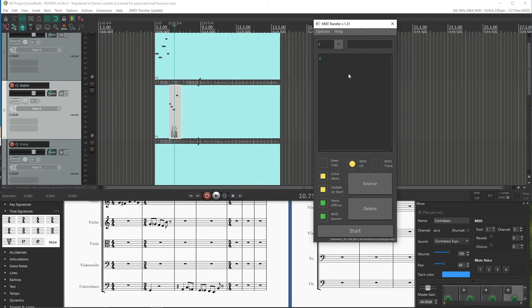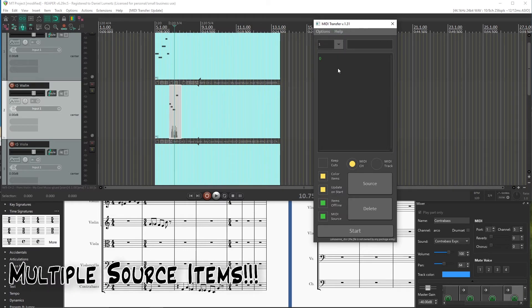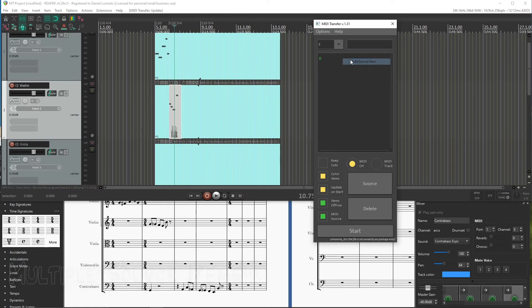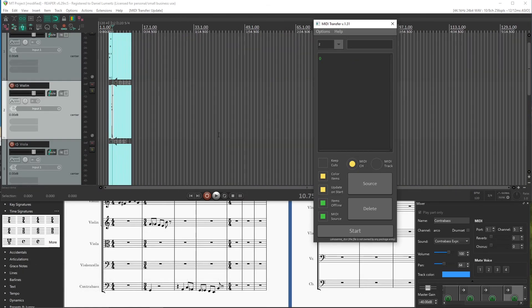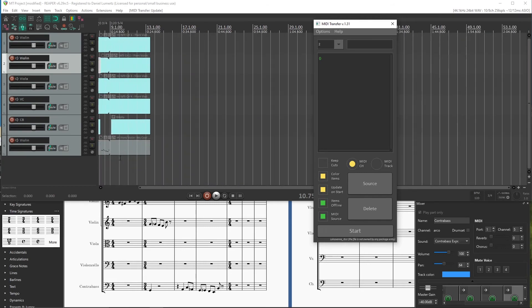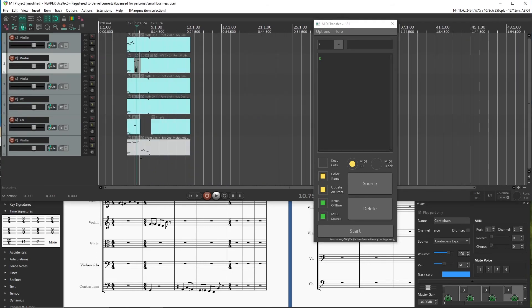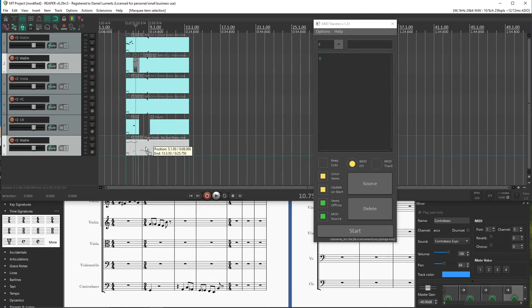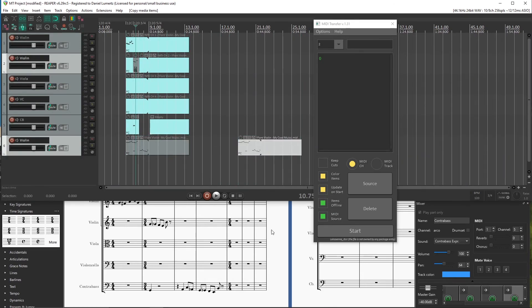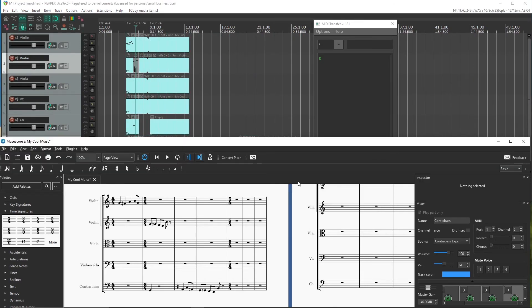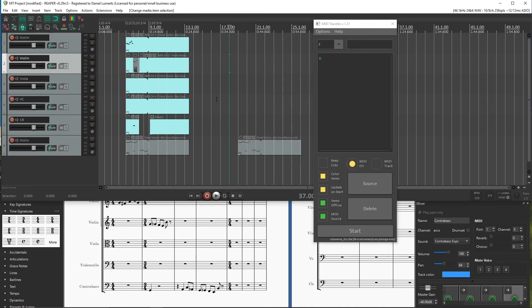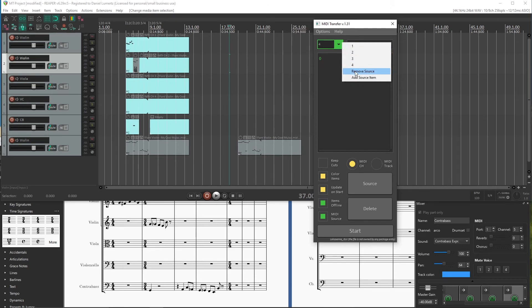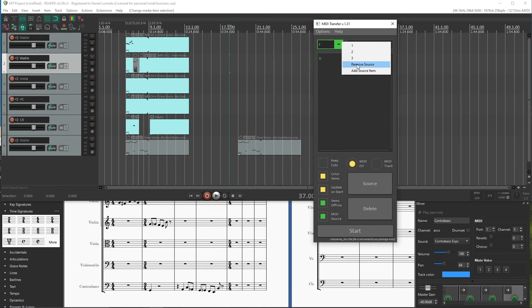The last thing that I will talk about is this button. You can add more source items. So for example, you could have more than just one item you are synchronizing. So you could have like another one here and have like two Musescore files being updated in the same project. You can add as much as you need. You can remove them. Like just select one and click Remove. And they are all independent. You can like change this track,